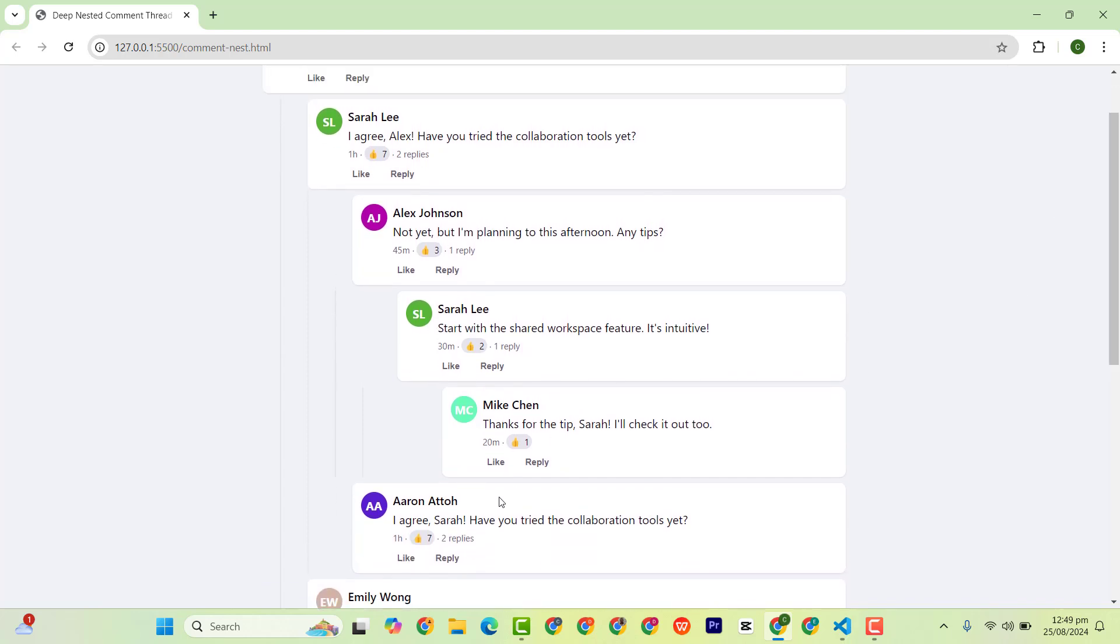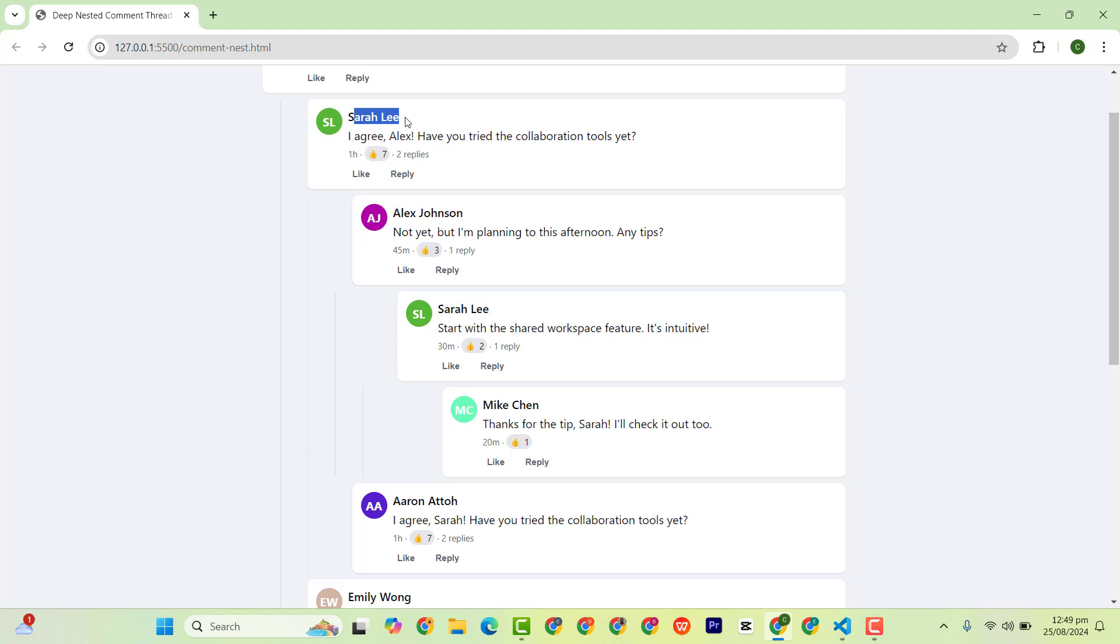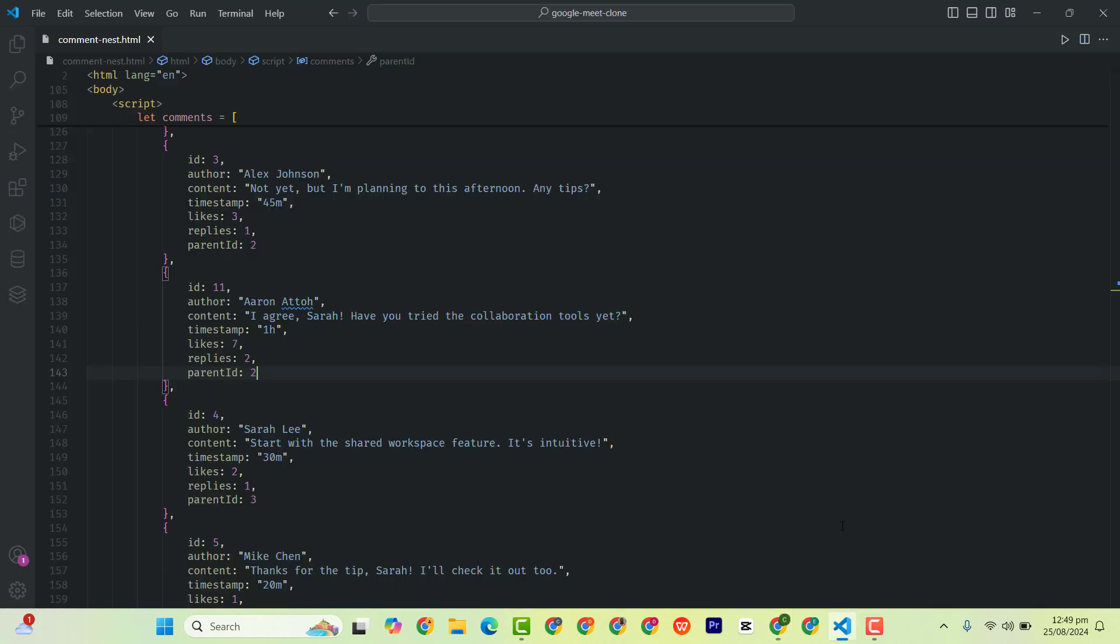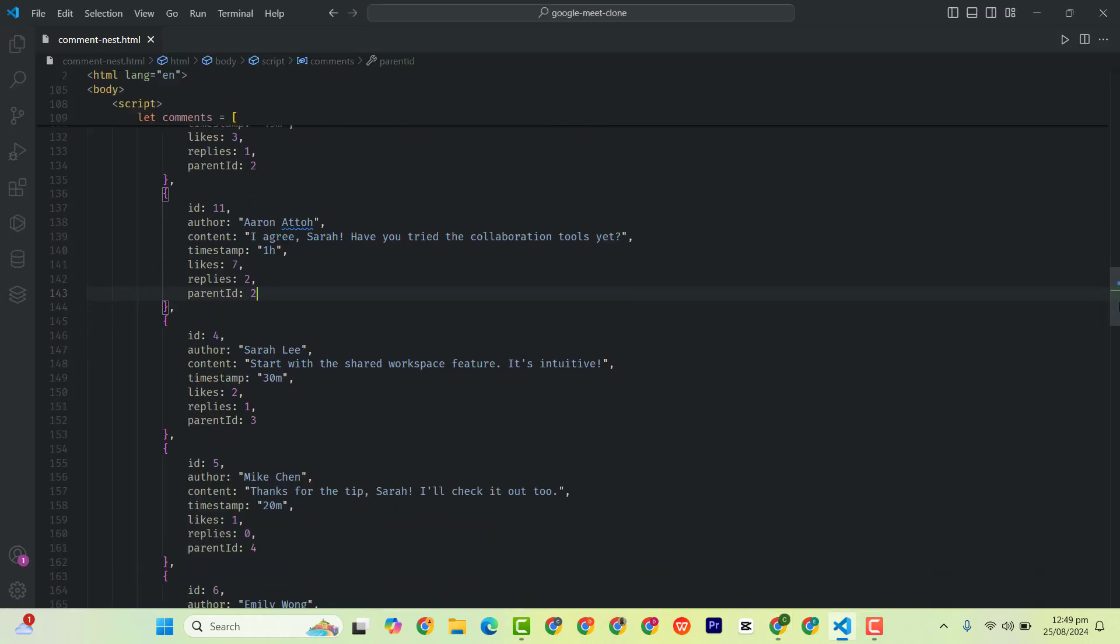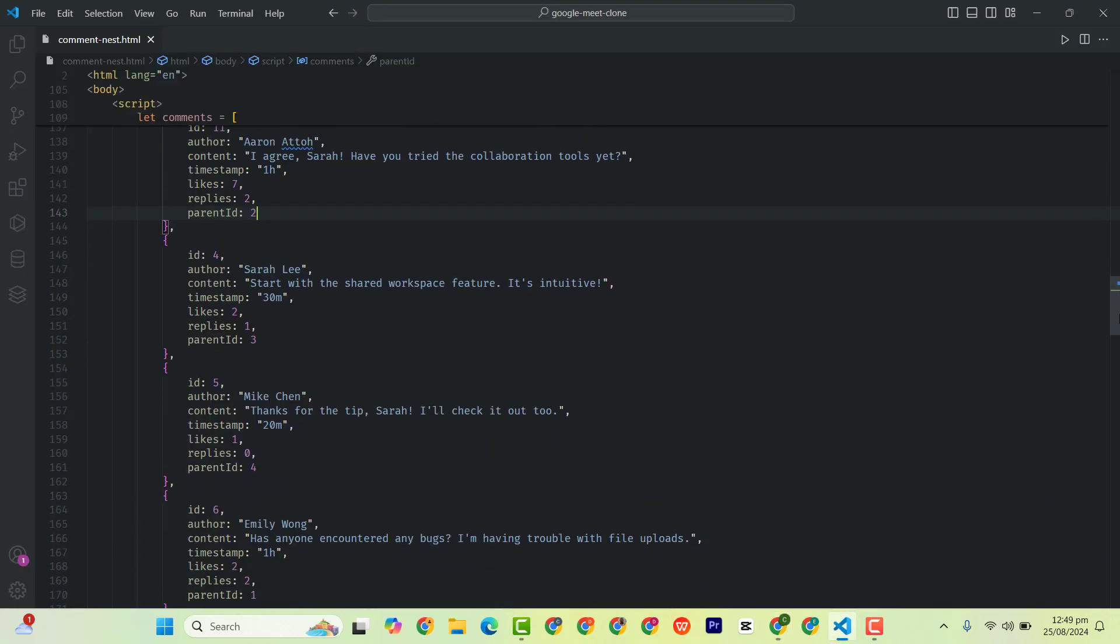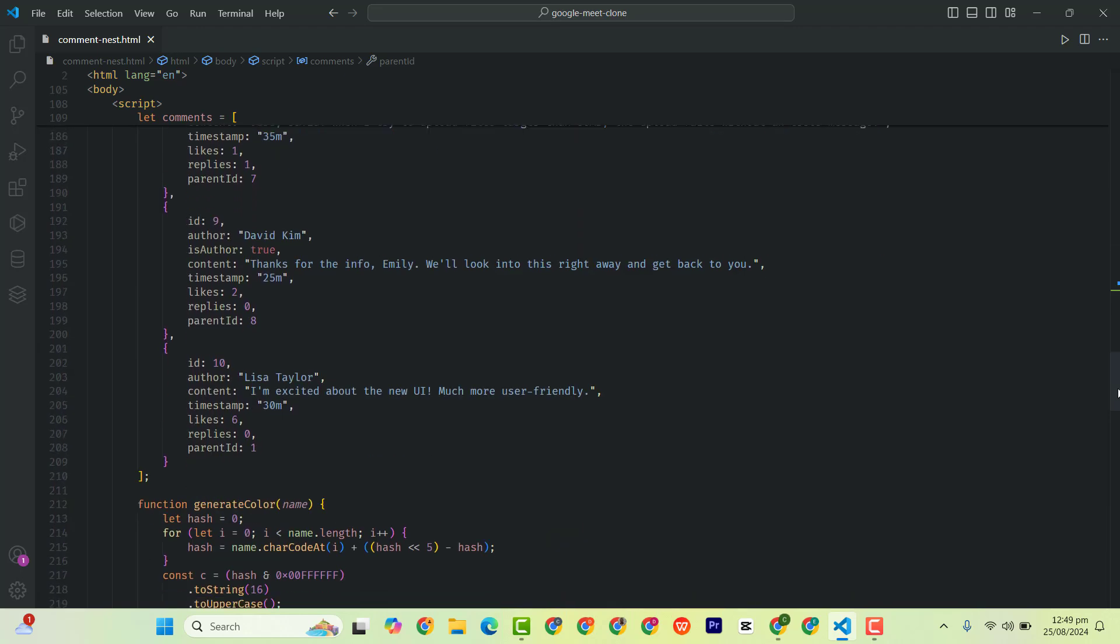Now let's go back and check. So as you can see, Aaron Atto is on the same line as Johnson because they are both replying to this person. Have you seen? So based on the parent ID is very important. We need to know what we are referring to. That's it.